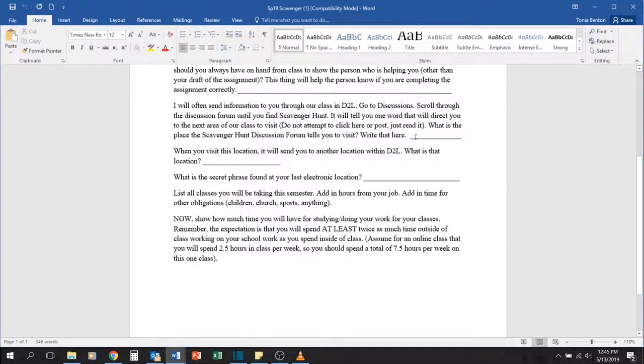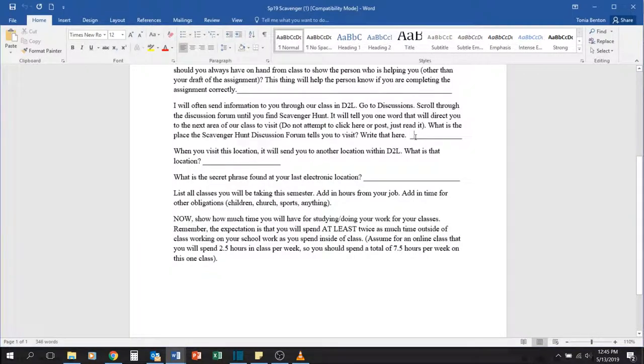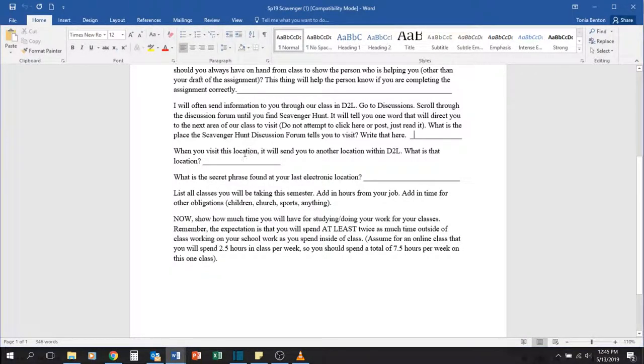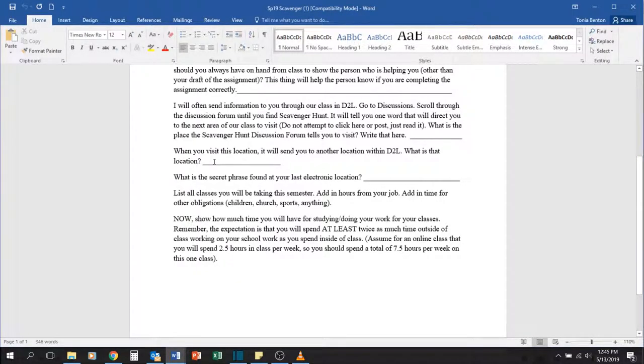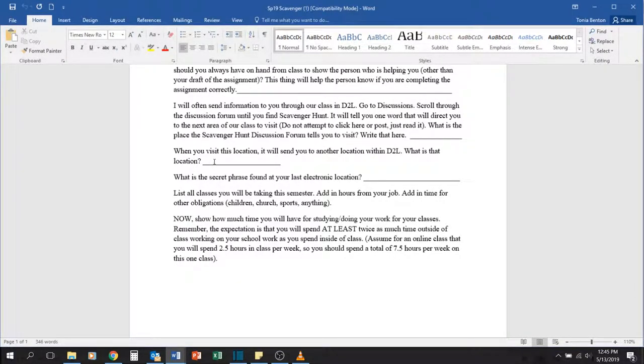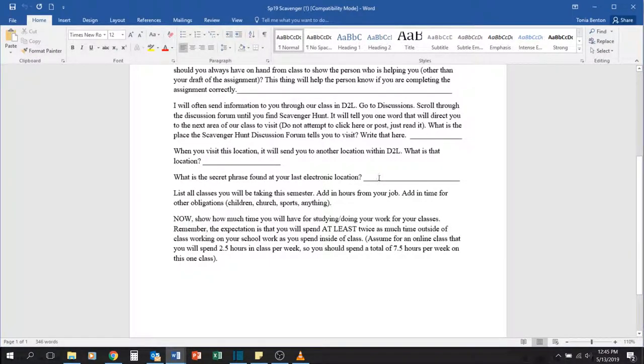You're going to write that location there and then you're going to go to that location. Once you visit there, it's going to tell you somewhere else to go and you're going to write that here. And then that's going to send you to your last location and it'll give you a secret phrase that you'll type here.